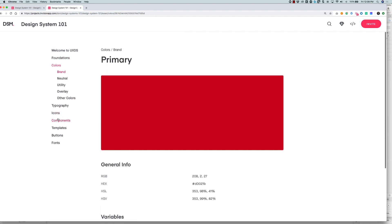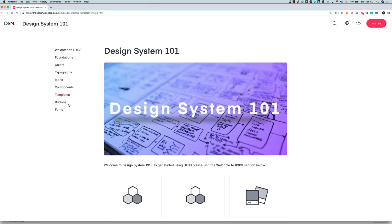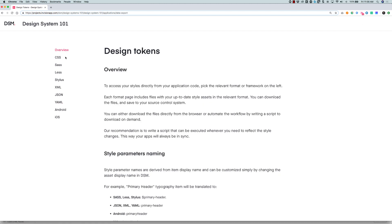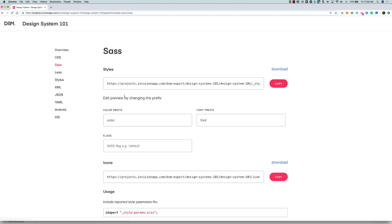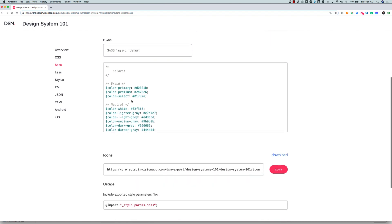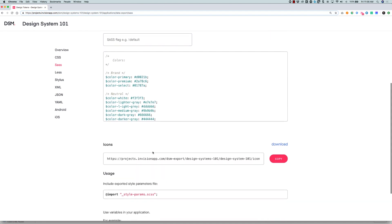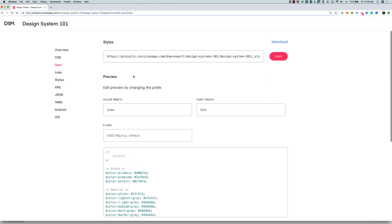The third feature is design tokens, so your engineers can tap into the colors, the fonts, the basic elements that make up your components — like your headers or your icons. They can actually pull from the DSM API and leverage those resources through variables. That's a whole other piece of content, but check it out.